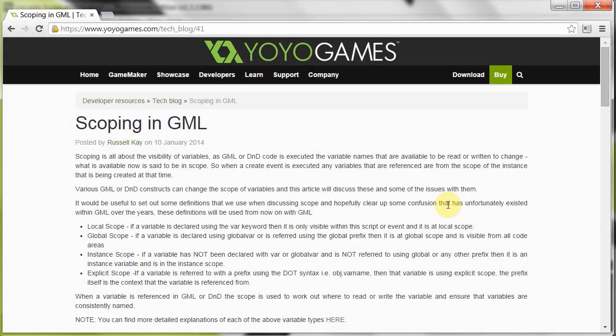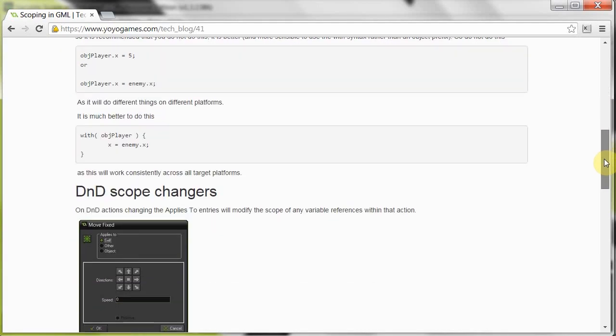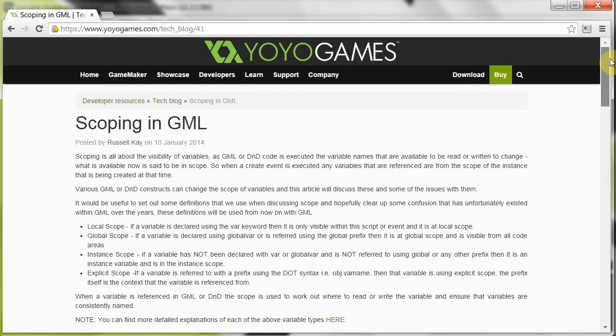Hey guys and welcome to SlashRx Games. Today I'm going to be talking about scoping in GML. If you're a drag and drop user, this is still a pretty good video for you to watch, because you do have to check out scoping no matter what interface you use. A couple of months back, YoYo Games did an article on scoping in GML. It's quite a long article, and while it may be interesting to take a read, it's always good if there's someone to just give you the gist of it.